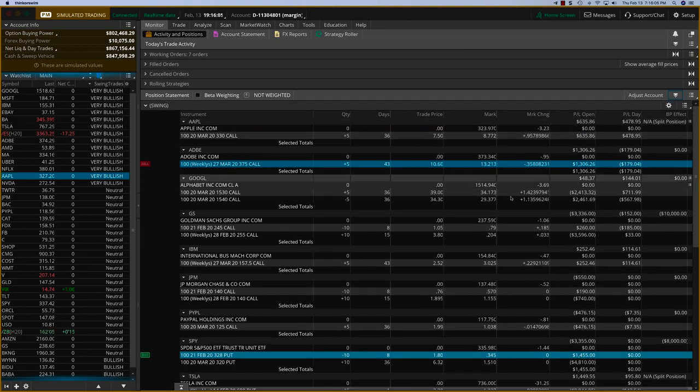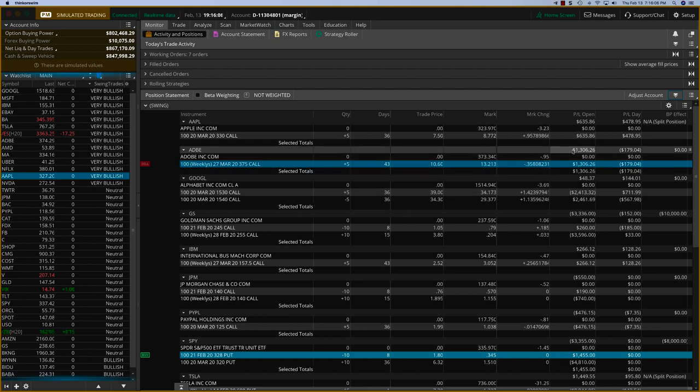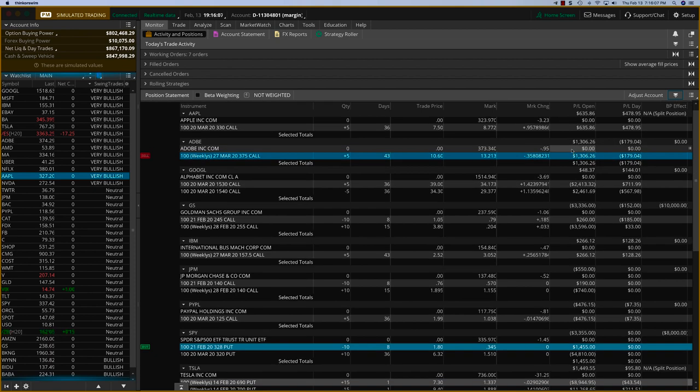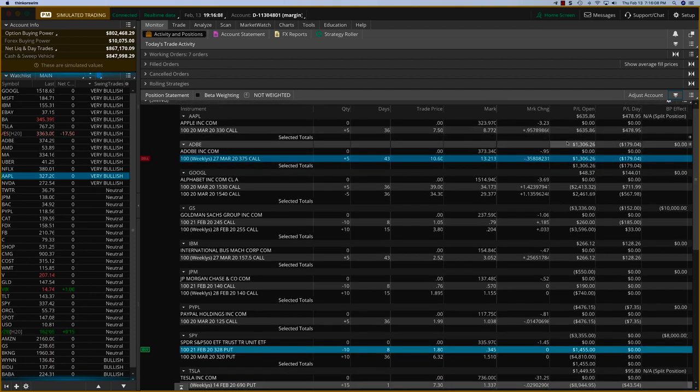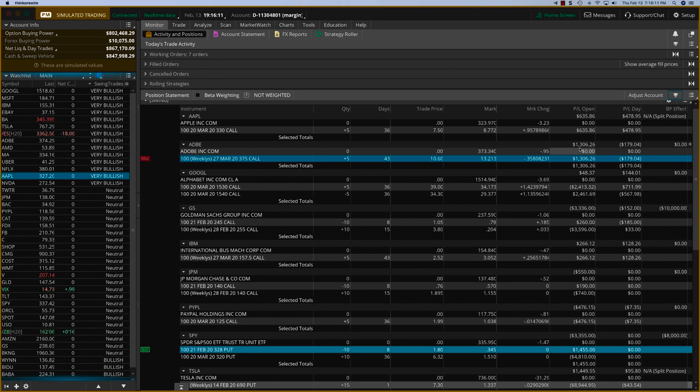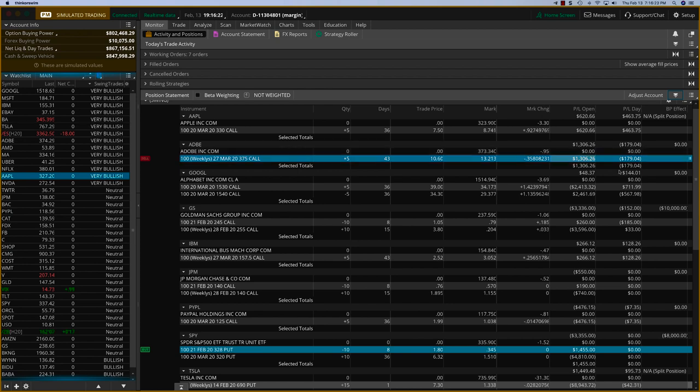Apple is up nicely now and Adobe, we are closing Adobe today. This is a 25% return but in absolute terms it is $1,300. This trade we got in maybe about two or three days ago with the help of the multi-time frame indicator and this is going very well.